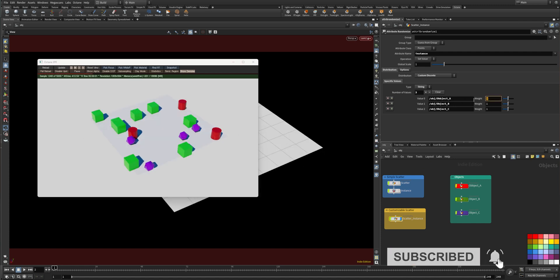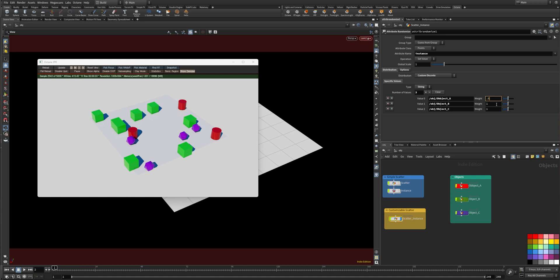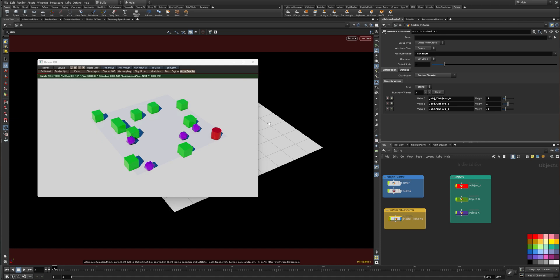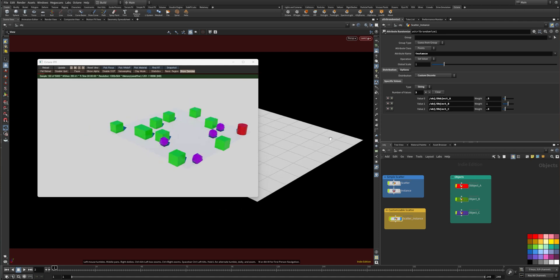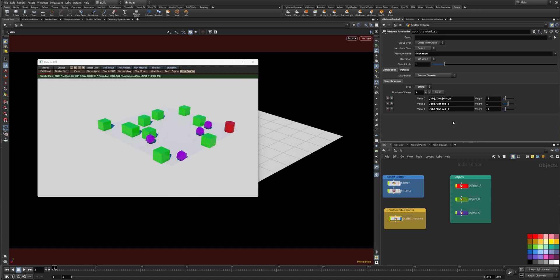You can also change the weights like for example let's put 0.5 here and 0.5 here and the distribution will change as you can see. But you can do a lot more.